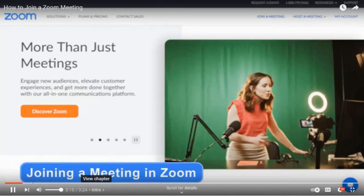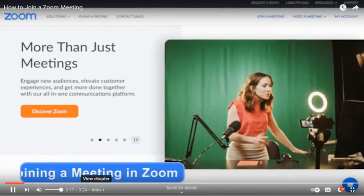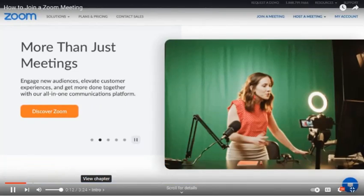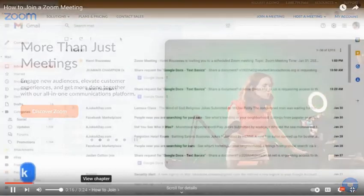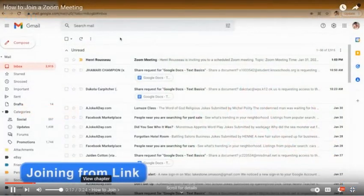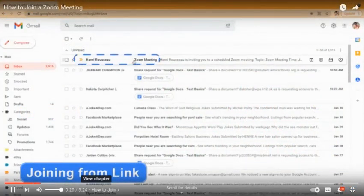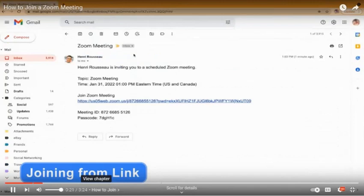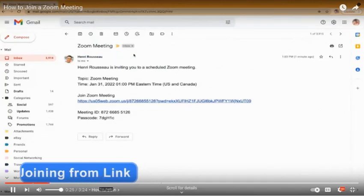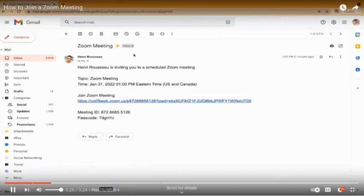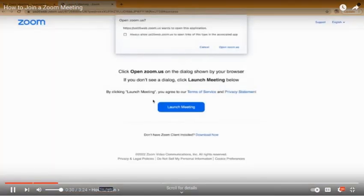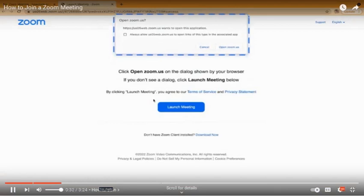Zoom will open up in a web browser and you can join a meeting through your web browser. You can do this quickly without the app or setting up an account. Typically the host will send you a link over email or maybe text. You can open it from your phone or computer. We're joining from our desktop. When you click the link, Zoom will open up in a web browser. To avoid downloading the application, click cancel.